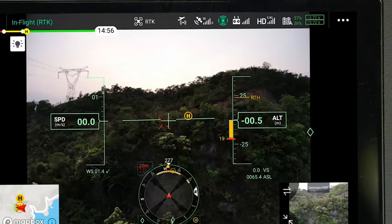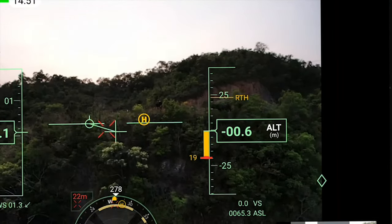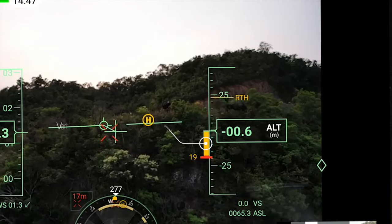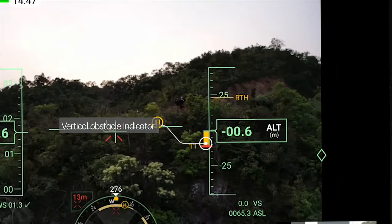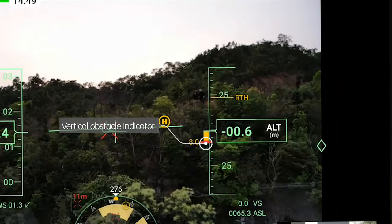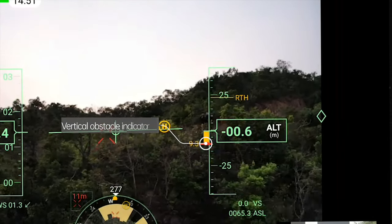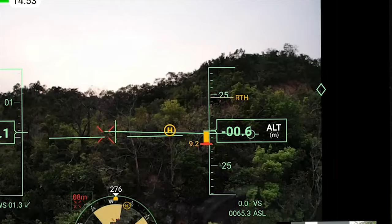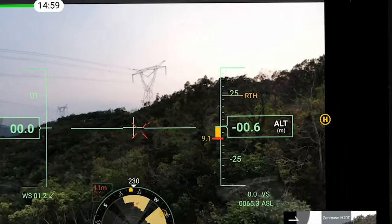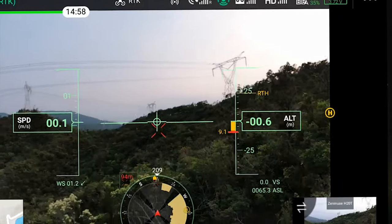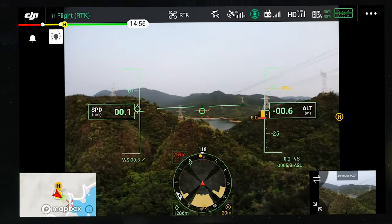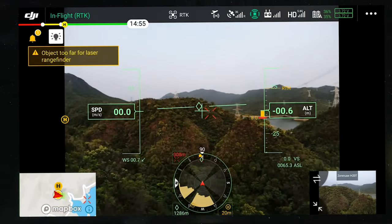The vertical obstacle indicator displays the vertical obstacle information. The drone can detect obstacles within 30 meters above and below. When the aircraft detects an obstacle, the indicator will display the distance between the obstacle and the aircraft. The indicator bar shortens when the aircraft gets closer to the obstacle. Please take timely measures to avoid flight safety accidents.